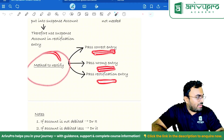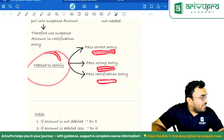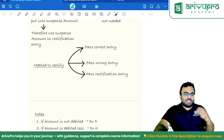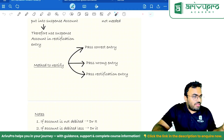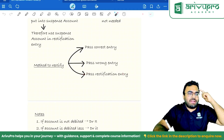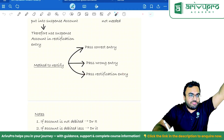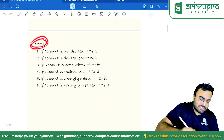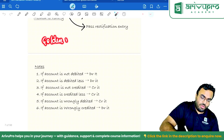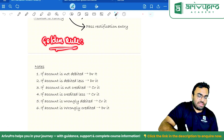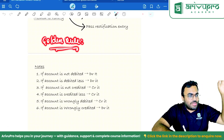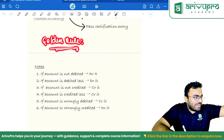Method to rectify: pass the correct entry, identify the wrong entry, and derive the rectification entry. If you are thorough with this, you can directly write the rectification entry in your head. The golden rule of rectification: what has not been mentioned in the question is always correct — because the question says 'rectify the following errors,' so only the listed items are errors.